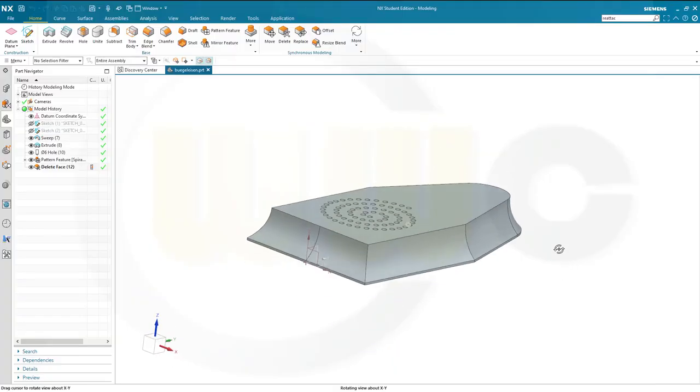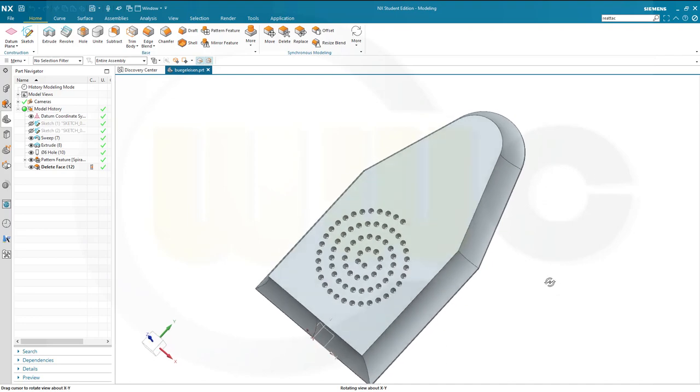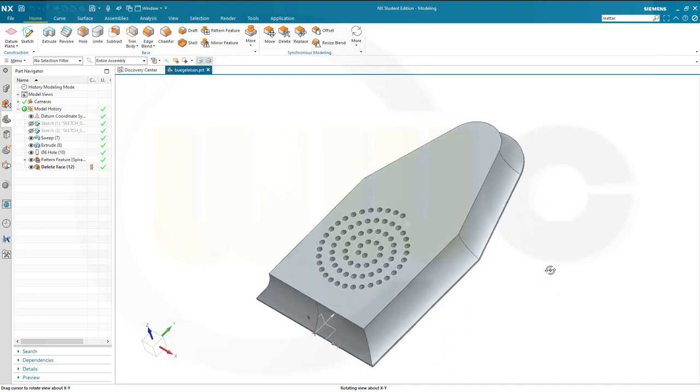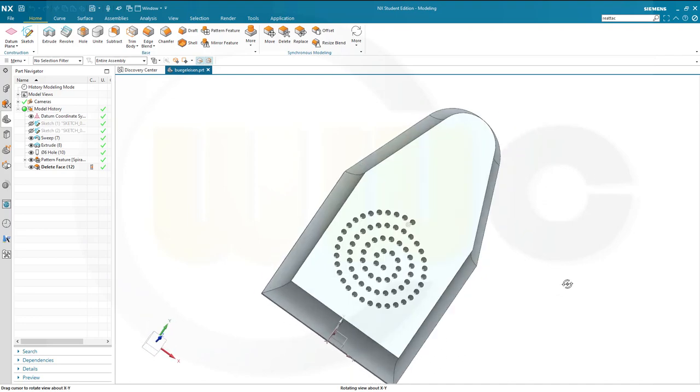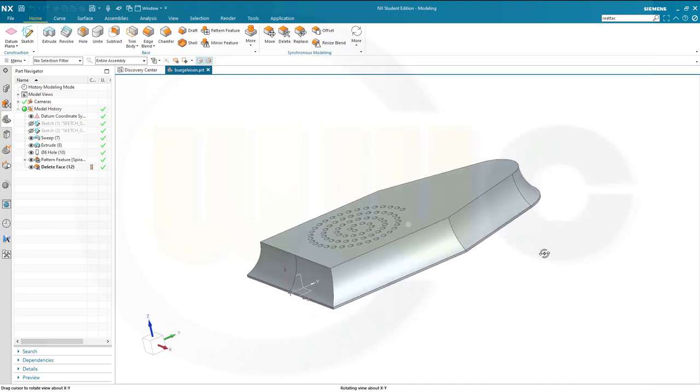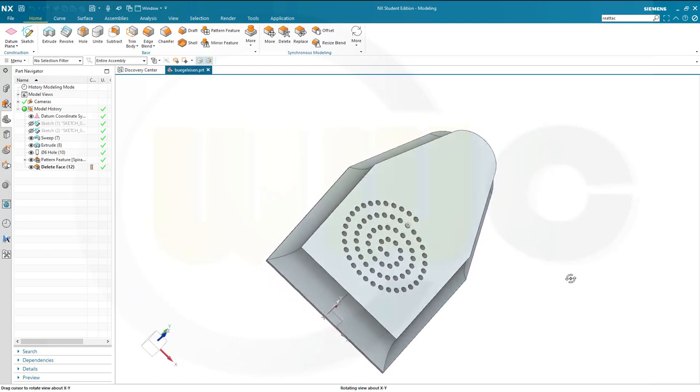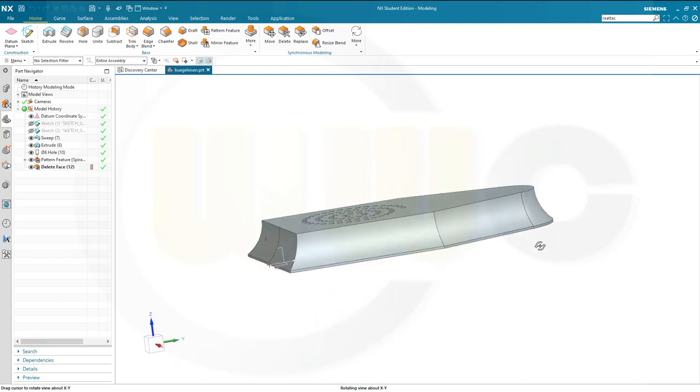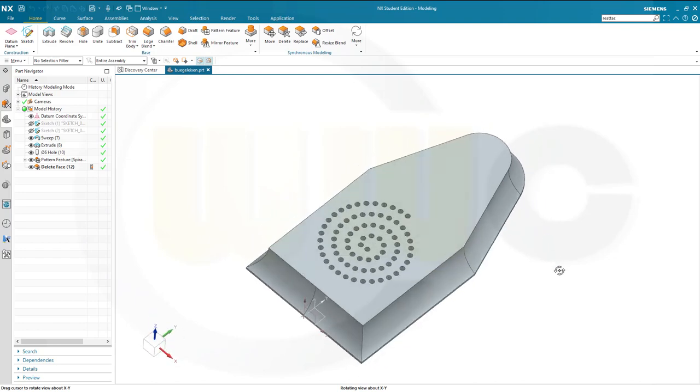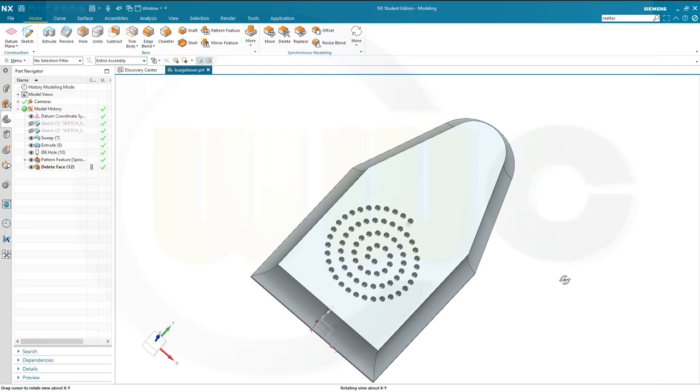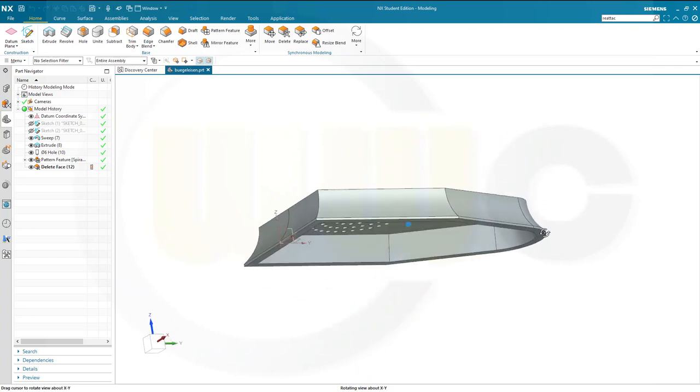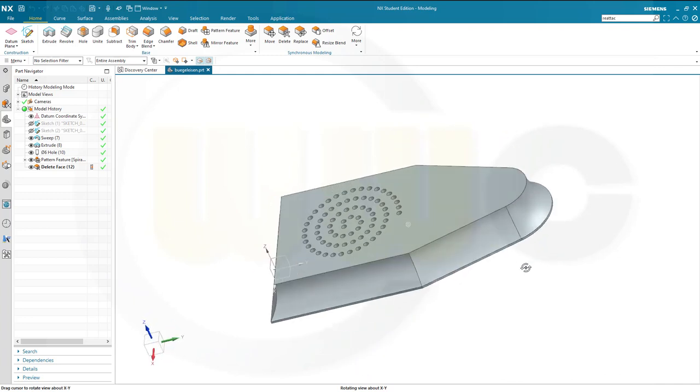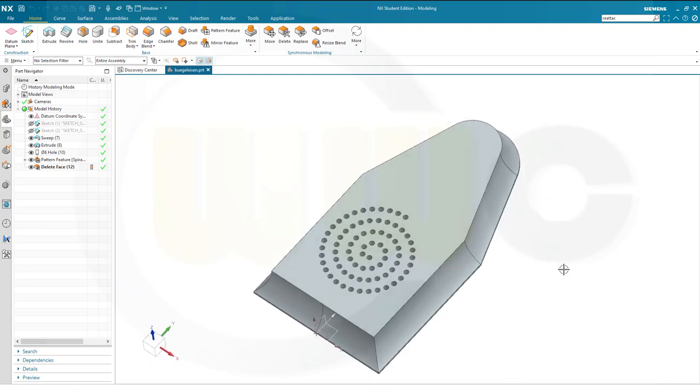Hi, welcome to a Siemens NX 2007 video tutorial. It's one of my basic part design exercises covering a sweep, an extrusion with an offset, a hole, and a spiral pattern. So let's have fun with Siemens NX.